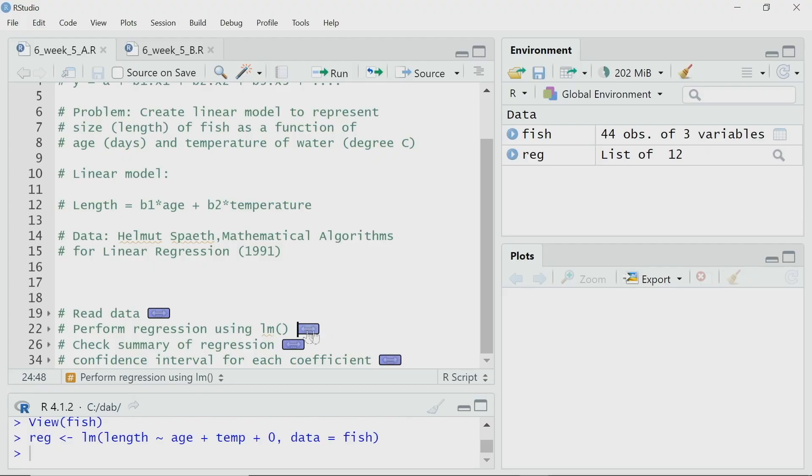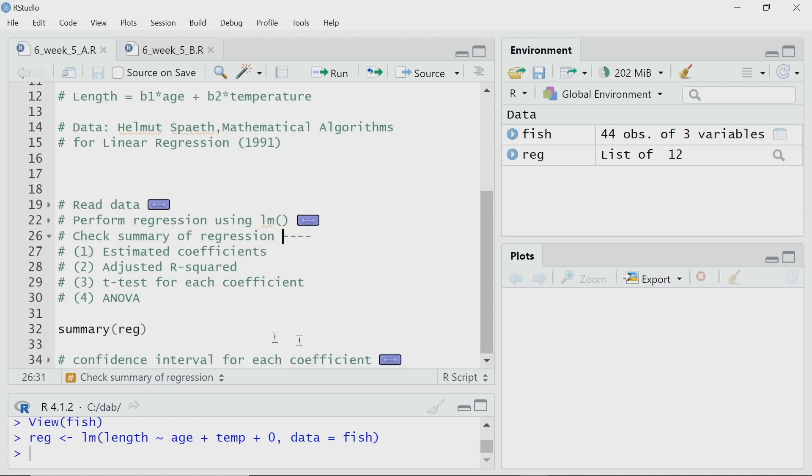As we know, by calling the summary, I can look into the estimated values of the coefficients. I can check the t-test data, ANOVA data, as well as the R-squared data — all the things required to understand how good my model is. So, let me check the summary. I will call the summary function and use reg as the argument.